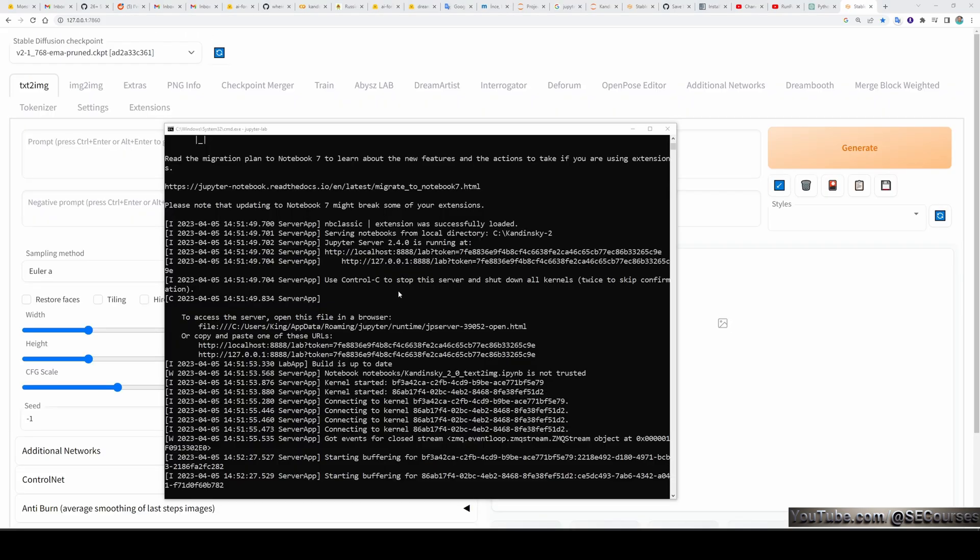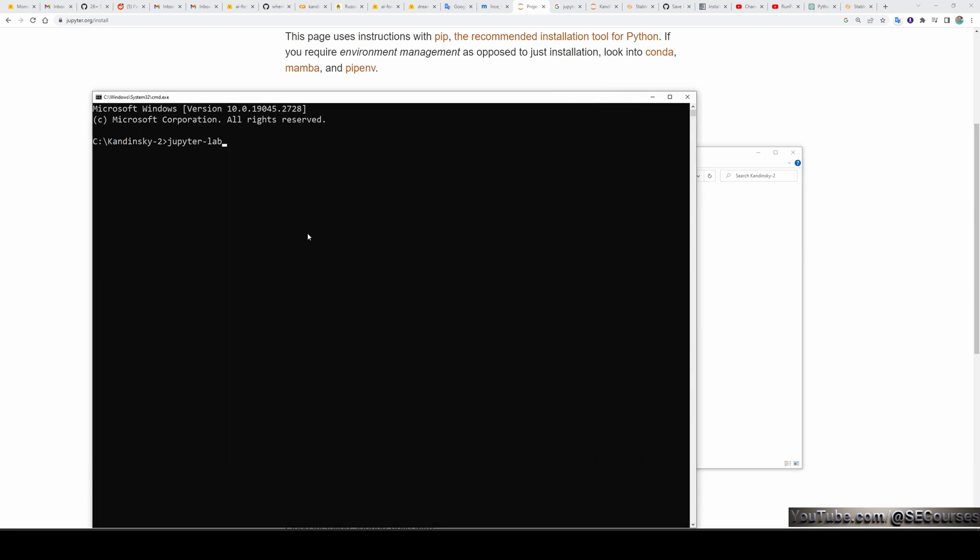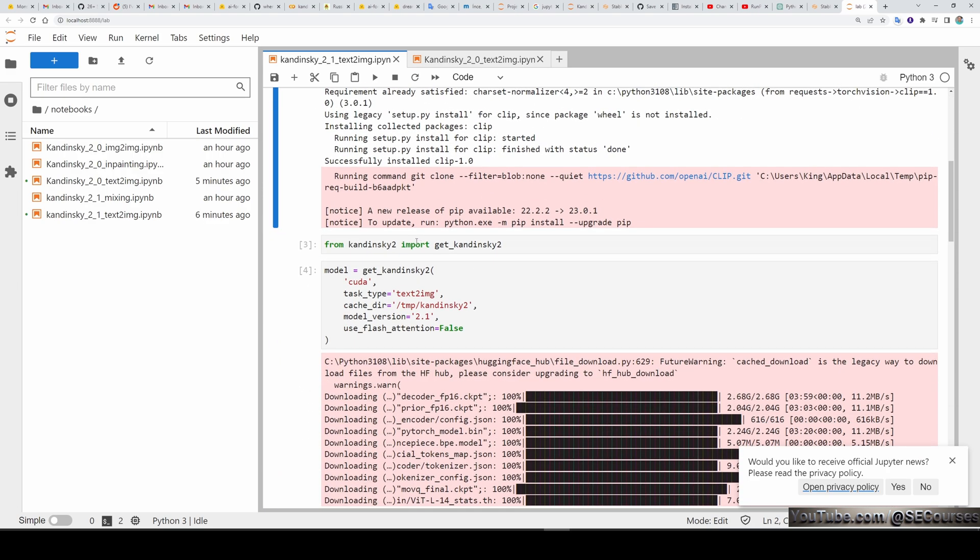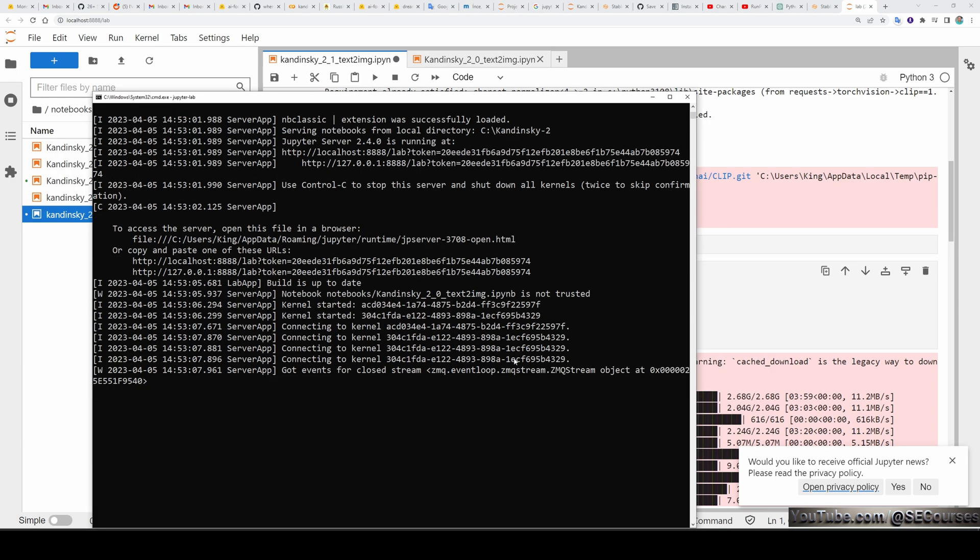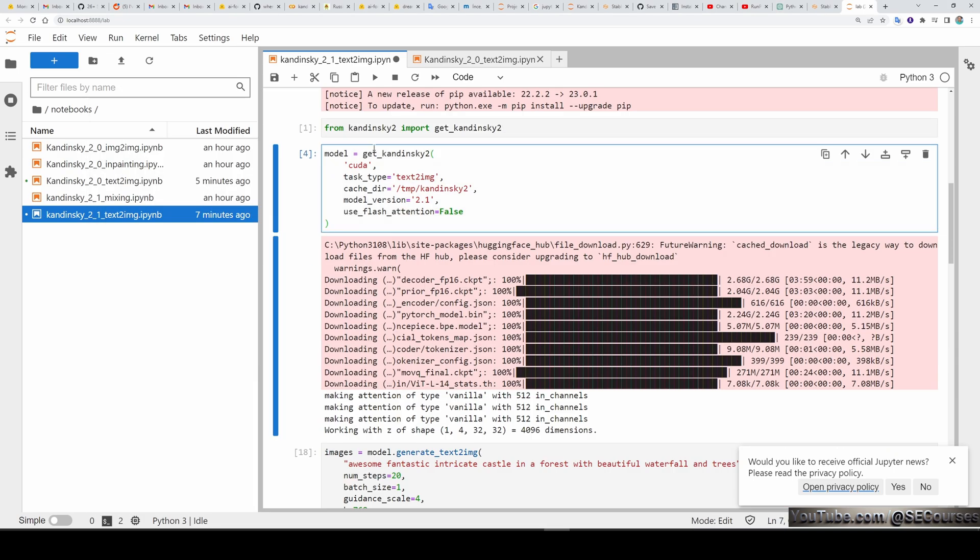So let's say you wanted to restart your Kandinsky later. Just close your CMD window. Open your Kandinsky folder. Start CMD. Start JupyterLab. And now you don't have to do installation part again. Just go to the from Kandinsky import part. Click Execute cell. Whatever you do on your JupyterLab will be also displayed on the CMD window. So import has been completed.